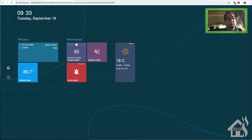Here we are back in Tileboard and, as you can see, I've already refreshed it. Now we have an outside temp sensor down in the bottom corner. Everything looks awesome.